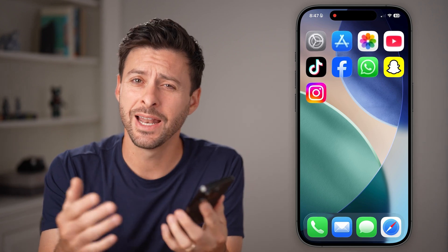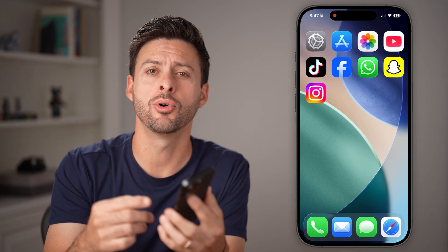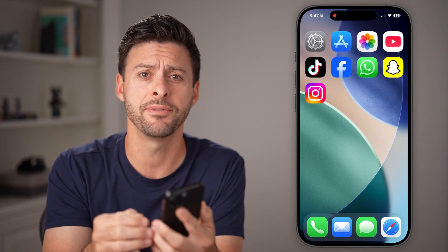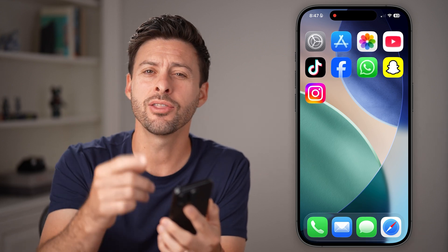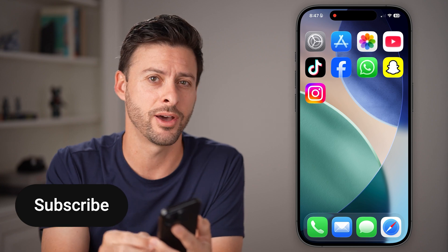Hey guys, Trevor here. In this video, I'm going to show you how to disable liquid glass in iOS 26 on your iPhone, and another feature that you might want to toggle on that you might not have thought about.